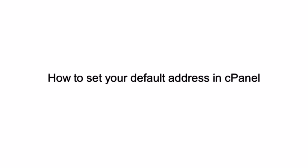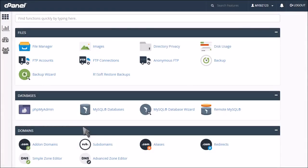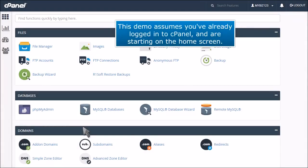How to set your default address in cPanel. This demo assumes you've already logged into cPanel and are starting on the home screen.